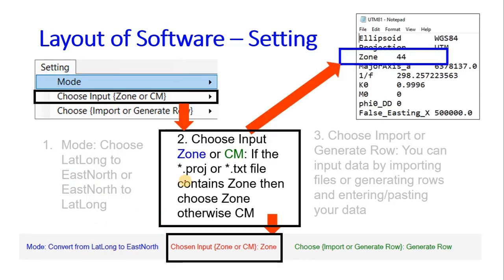You can also choose zone or central meridian. If you choose zone, the software will read the input data as the zone. If you choose CM, the software will read the input as a central meridian and automatically calculate the zone.